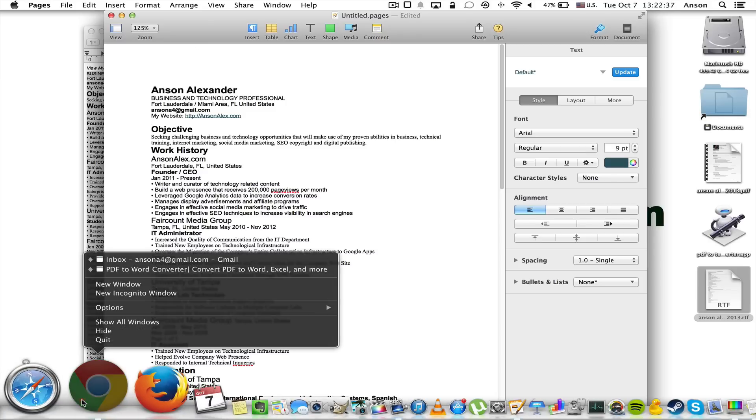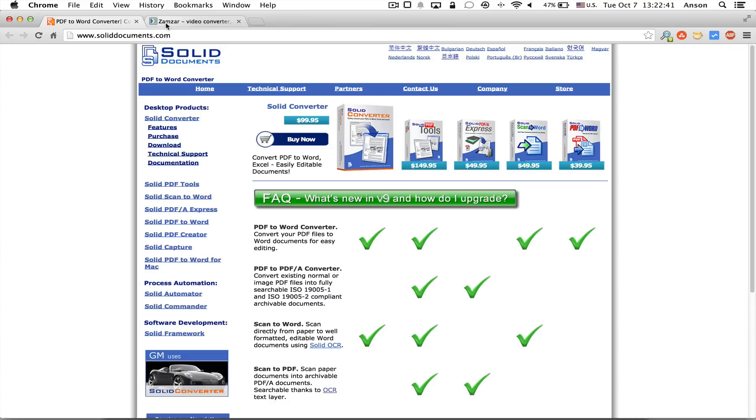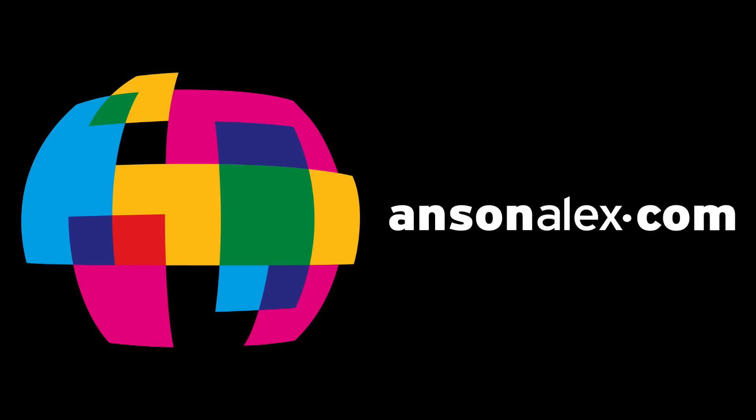Again, the free one is Zamzar, and then the paid one is solid documents, but Automator works great if you're just trying to get that text. So I hope you found this video helpful. If you did, I would really appreciate a thumbs up here on YouTube. And if you want to see more technology tips and tutorials, remember to subscribe to my YouTube channel. That's all I have for you for today. This is Anson from AnsonAlex.com.